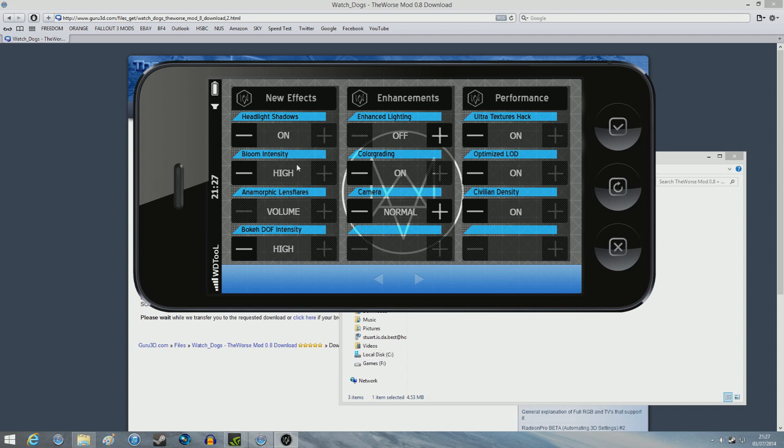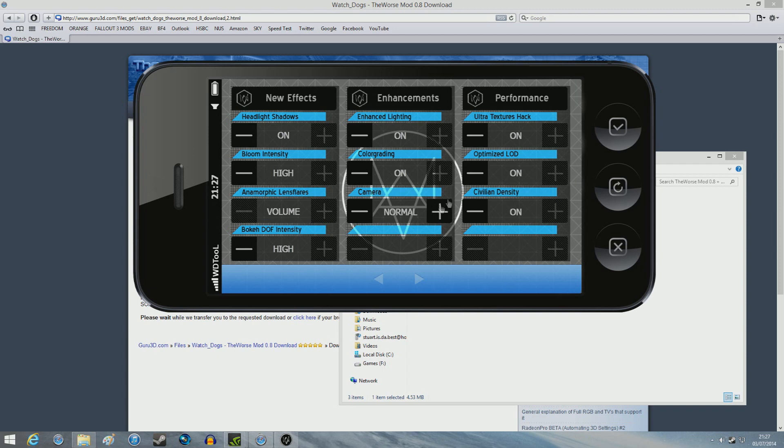So what you can do here, it should already be on pretty good settings. But enhanced lighting, I'll click that on. Camera. This is the camera for the third person view. I like it just normal because that's just the common one. Everything else is on.